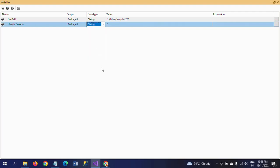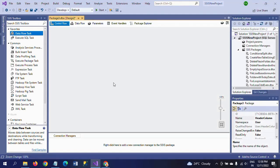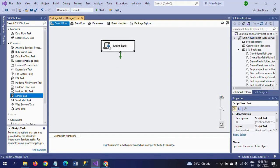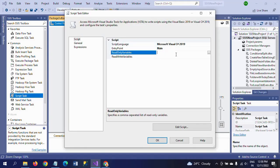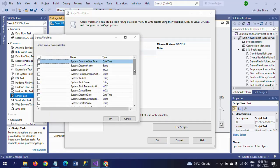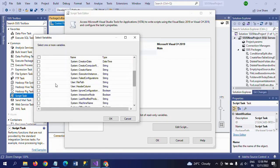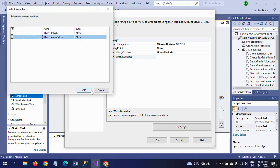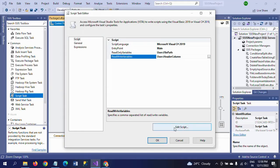Now I'm dragging the Script Task into the control pane and double-clicking it. In the ReadOnlyVariables column, we already created one variable called 'FilePath' — I'm taking this as a read-only variable. In the ReadWriteVariables, I'm taking 'HeaderColumn'. Then I click Edit Script.